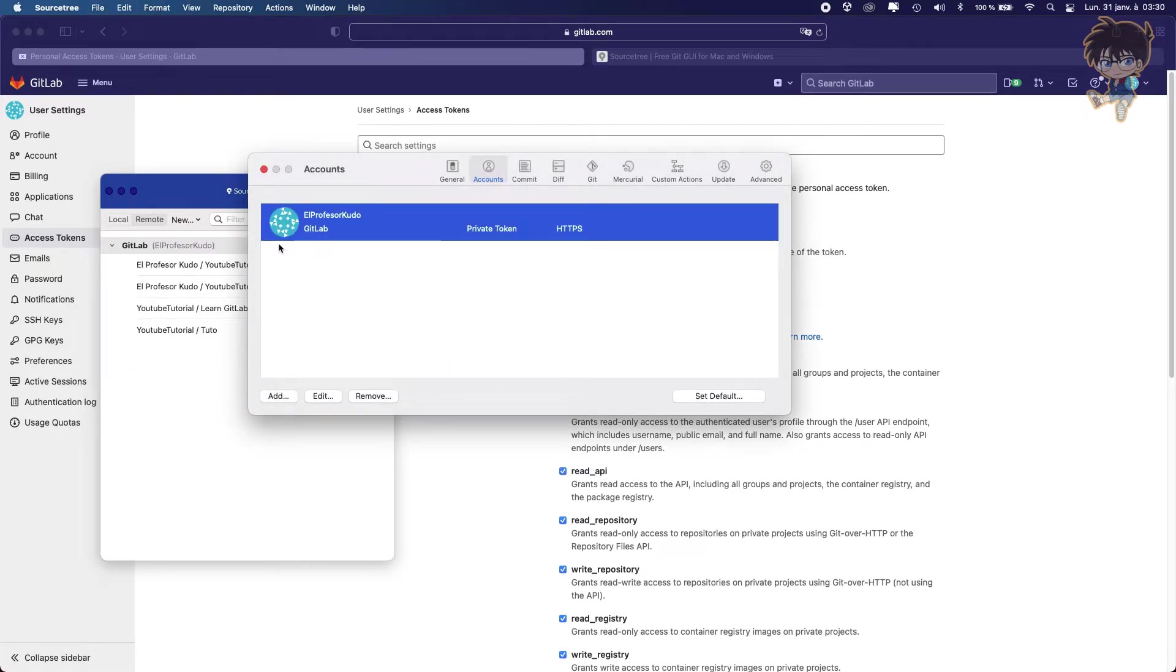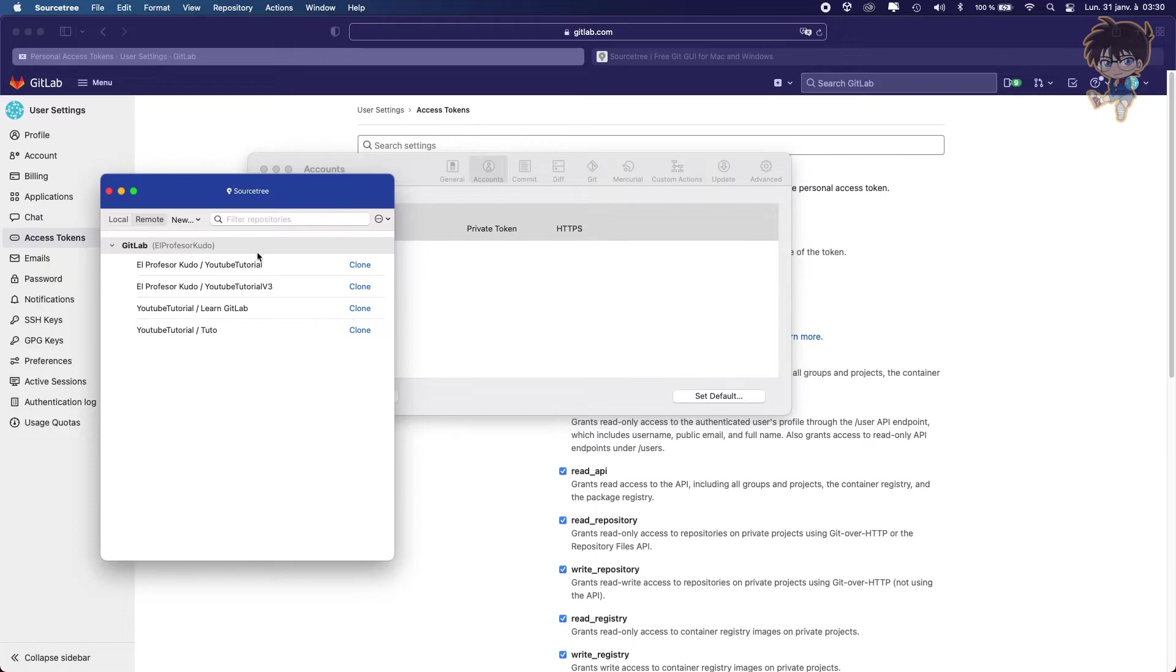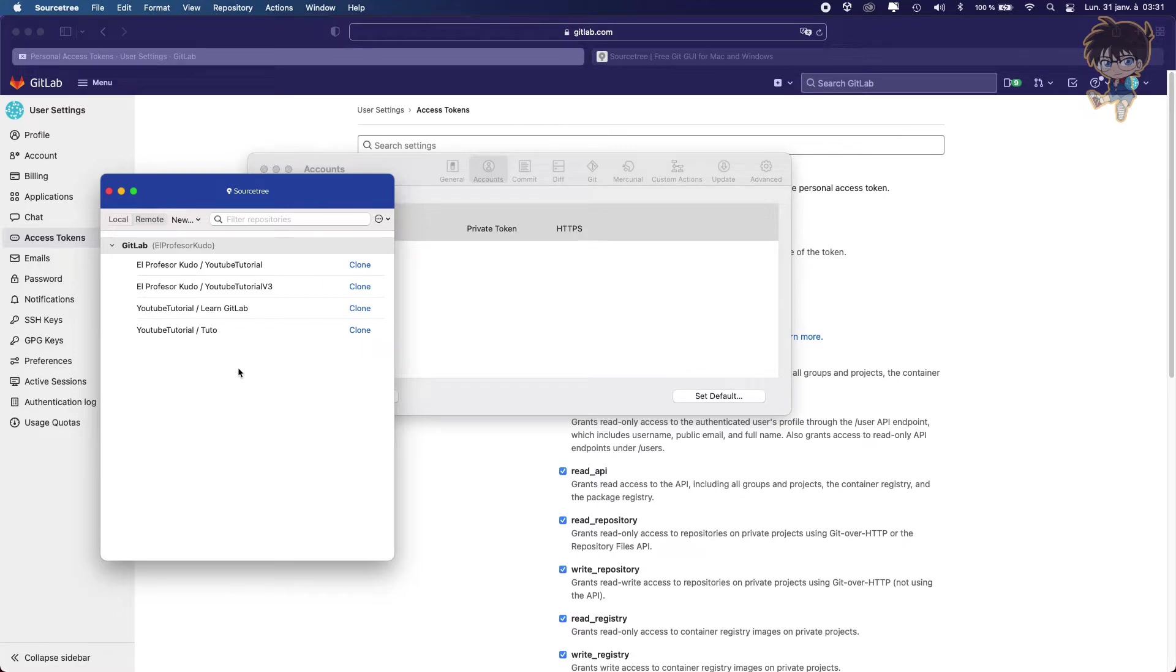So let me copy paste mine like this. And as you can see, I'm able to connect to my GitLab account. And as you can see on SourceTree, we retrieved all the projects I created on GitLab. So the project we are looking for right now is the V3 of YouTube tutorial.